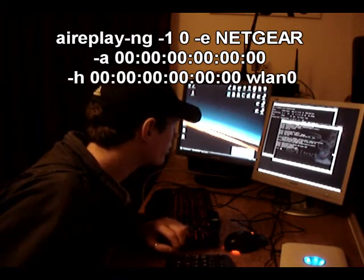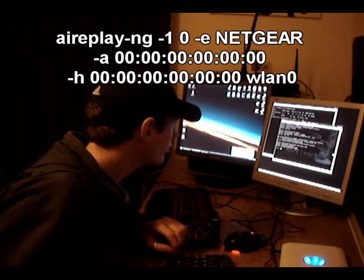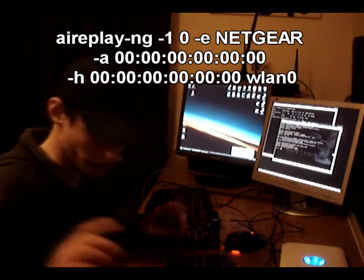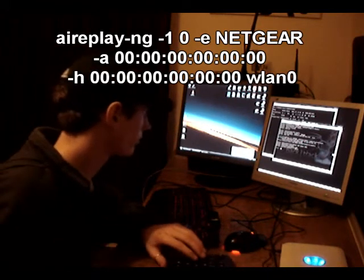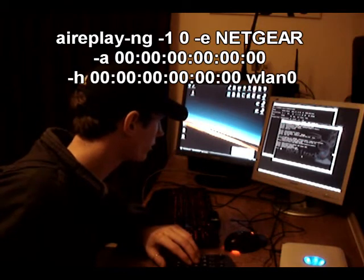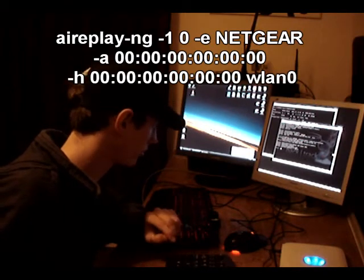So it says sending authentication. I've run the wrong command. Nope, I haven't run the wrong command. So we've got authentication successful. That means that's good.